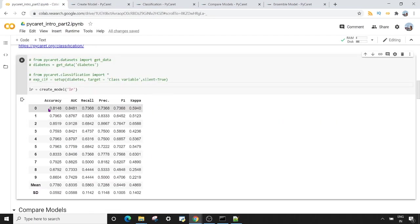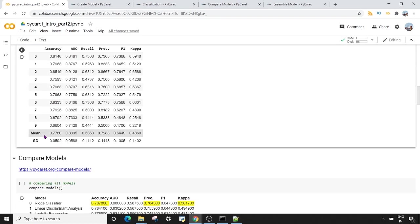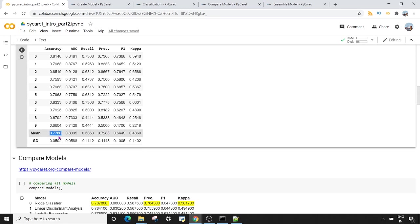In the output you can see the values for each fold in terms of accuracy. The results are sorted by accuracy and the mean row shows the mean score across all folds. The overall accuracy we're getting for our logistic regression model is 0.7780. Since we're not satisfied with this, we want to try other models as well.